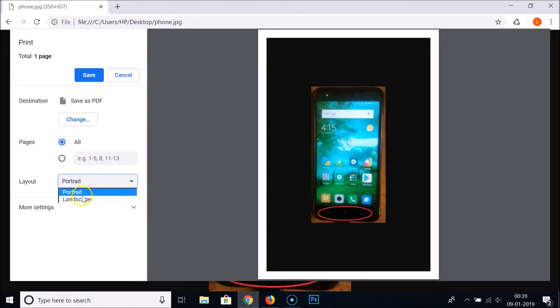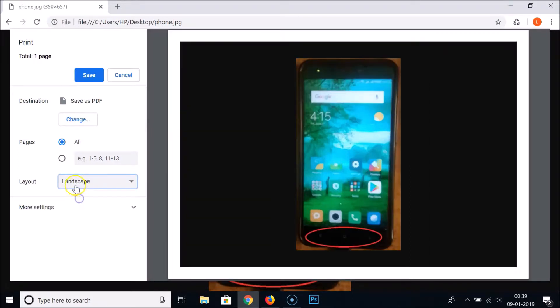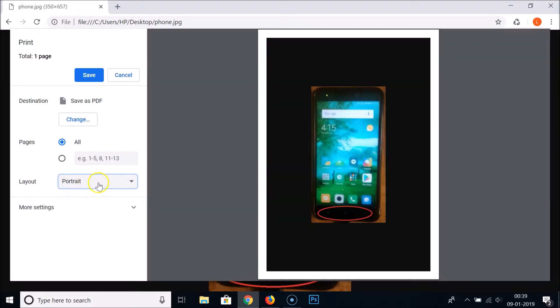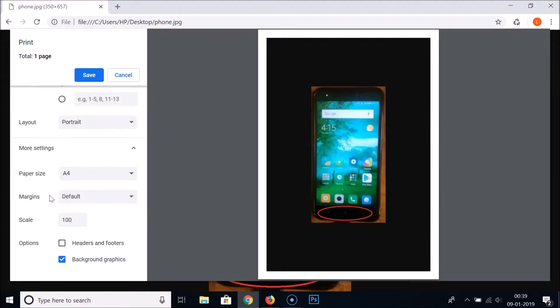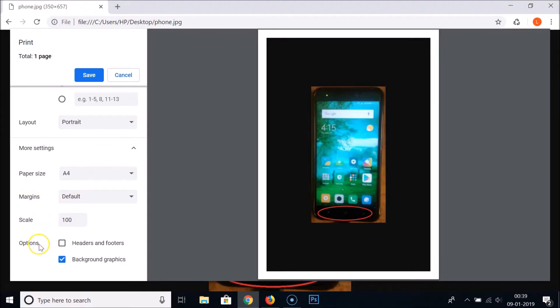For Layout, if you like you can change it to Landscape or Portrait. I like the Portrait one. If I scroll down, you can see Paper Size, let it be Default, Margins Default, Scale 100%, and here we have Options.